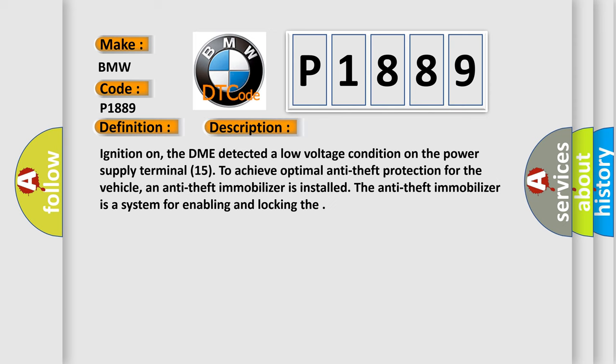Ignition on, the DME detected a low voltage condition on the power supply Terminal 15. To achieve optimal anti-theft protection for the vehicle, an anti-theft immobilizer is installed. The anti-theft immobilizer is a system for enabling and locking the engine.